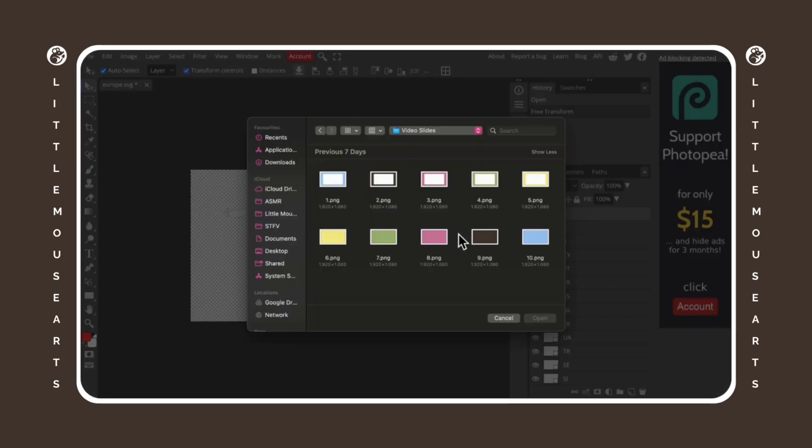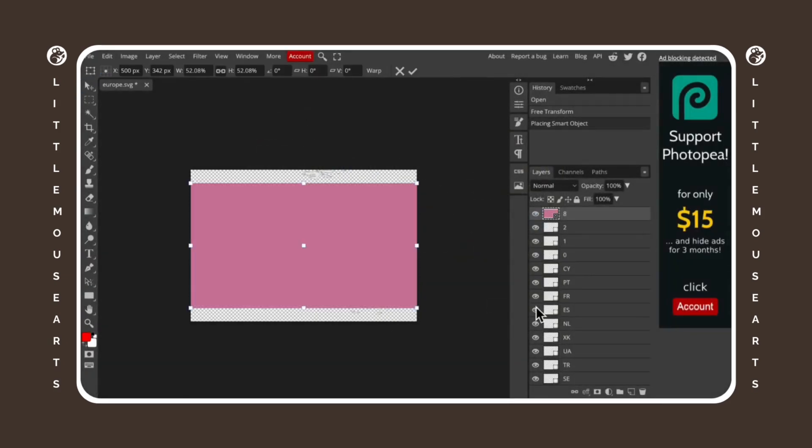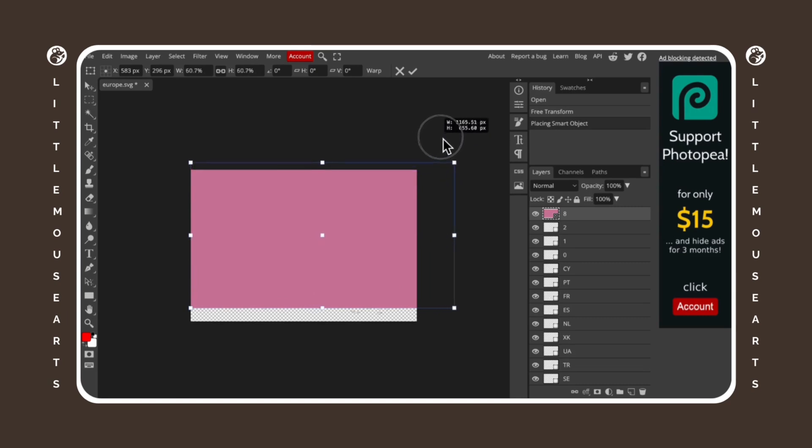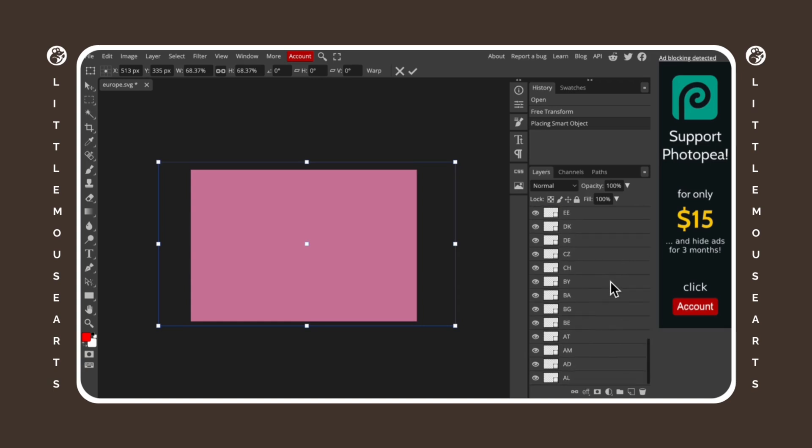And then we're just going to pick a random color or literally any random photo to import on top of it. Once you've imported your photo, you're going to drag it to fit the entire screen. That way every single layer is covered.